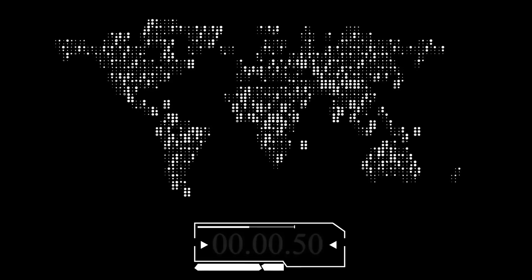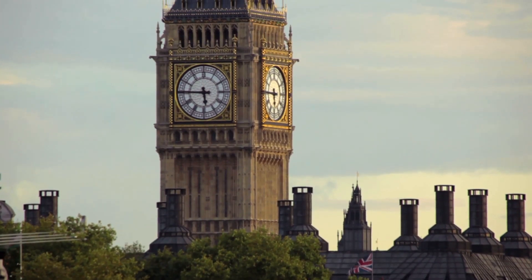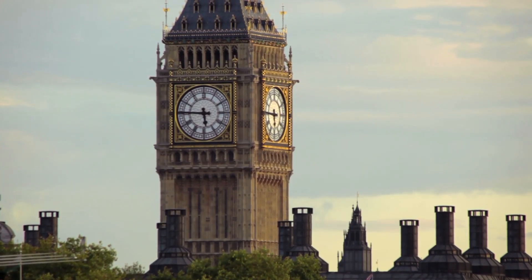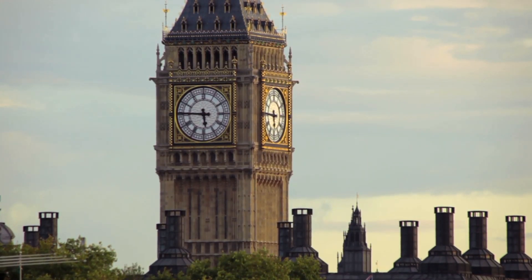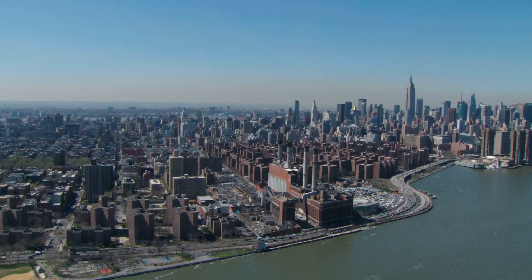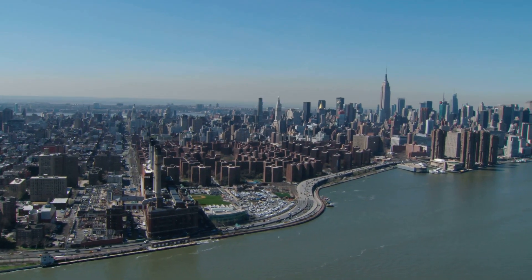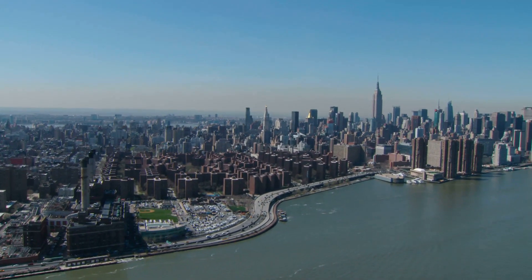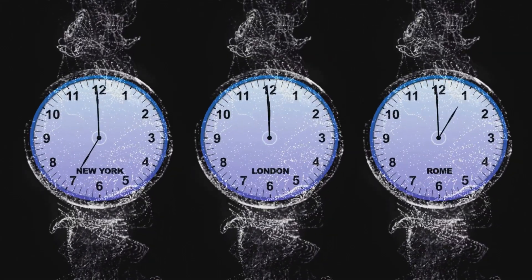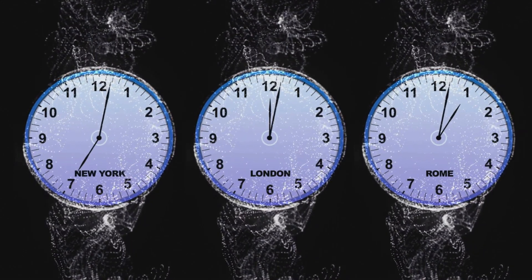Let's explore how time zones work by examining a few major cities. London, England, located at zero degrees longitude, is in the Greenwich Mean Time zone — often used as a reference point for other time zones around the world. New York City is in the Eastern Time zone, which is GMT minus 5, so when it is noon in London it is 7 a.m. in New York. New York is five hours behind London, so if you want to call a friend in London at 3 p.m. your time in New York, it will already be 8 p.m. for them.